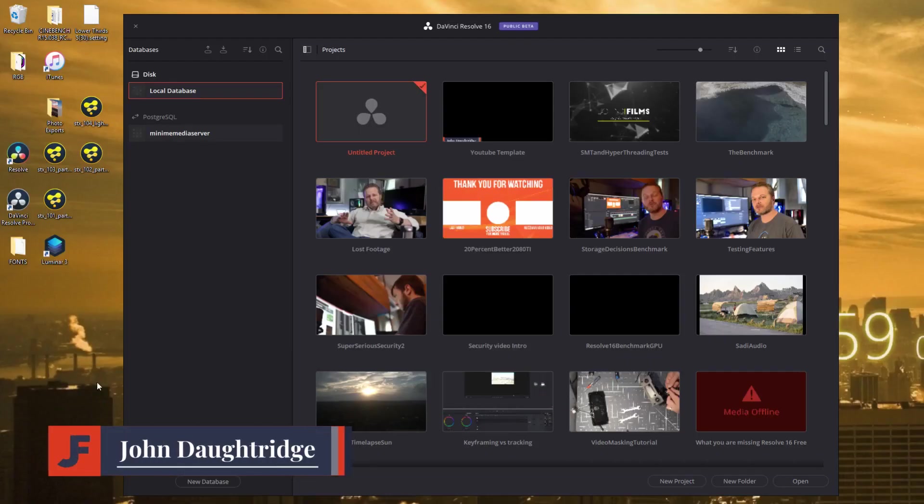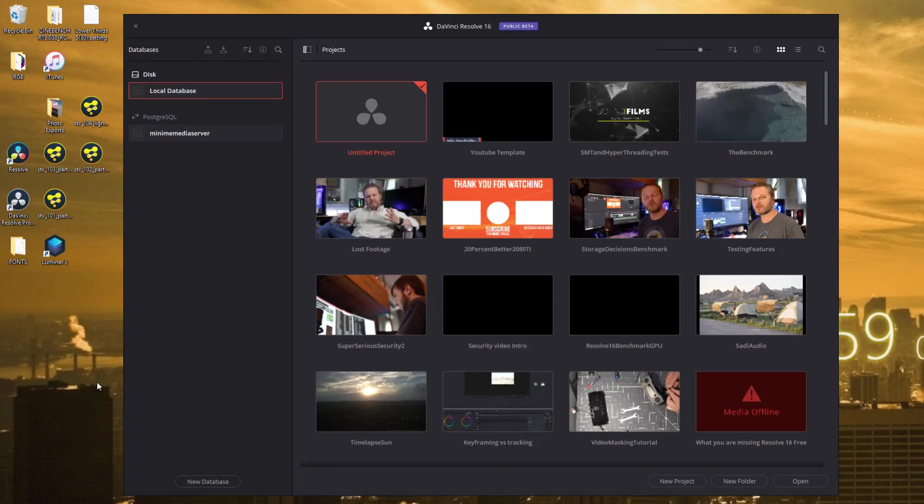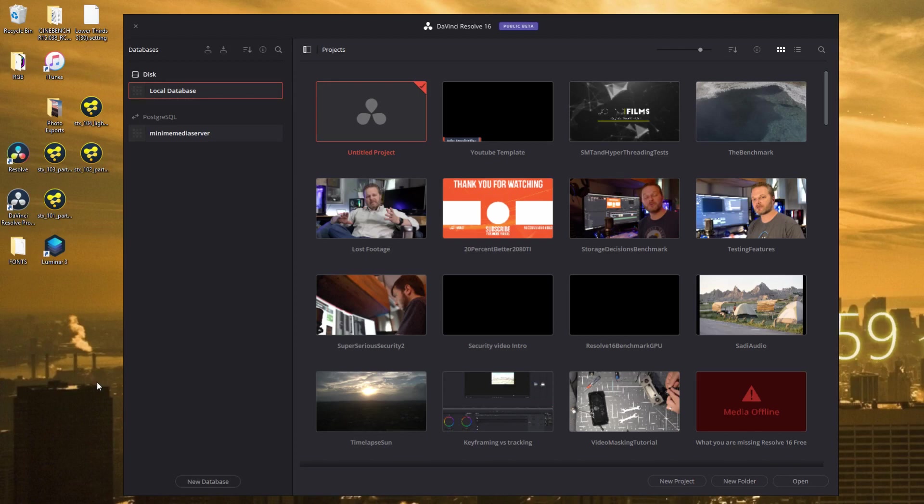Do you have tasks that you perform over and over again? Is there a way that you could easily template and then apply a template to a project in DaVinci Resolve? Well, not really, but here's a workaround.